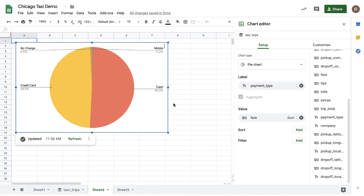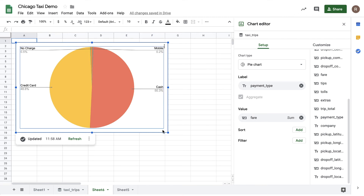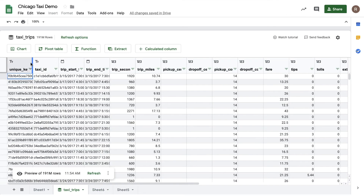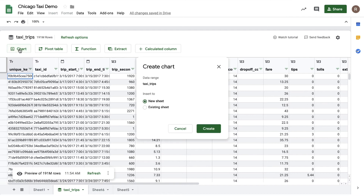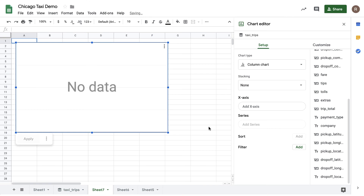So you can see it's pretty easy to create a chart. Again, no SQL required. Now let's say I'm curious about Chicago taxi rides over time. Let's go back to my preview. I'll click the chart button again and let's insert this chart on another new sheet.